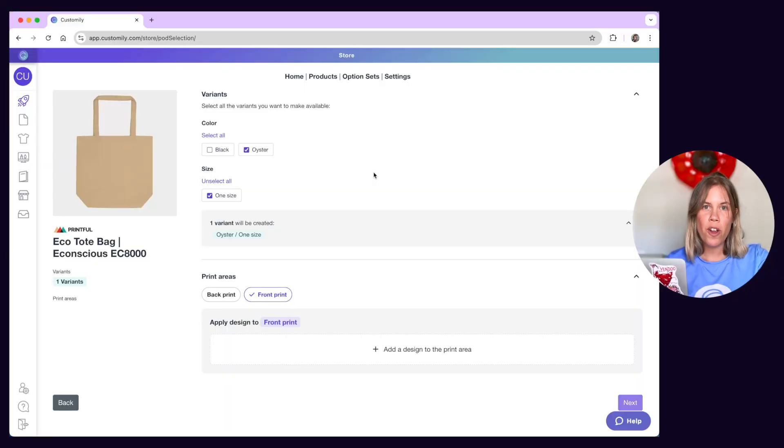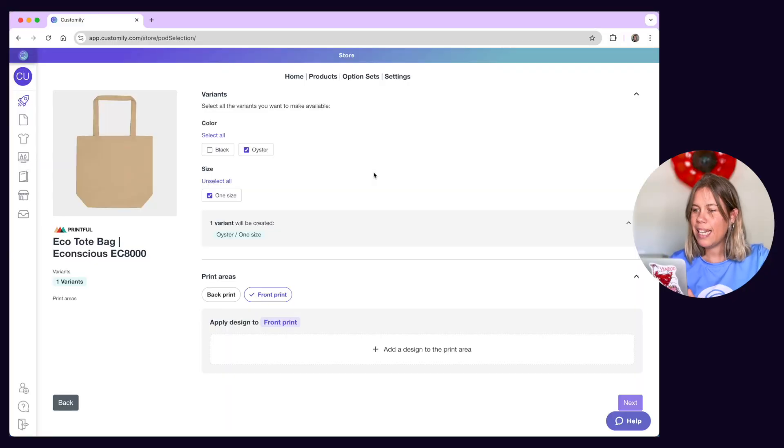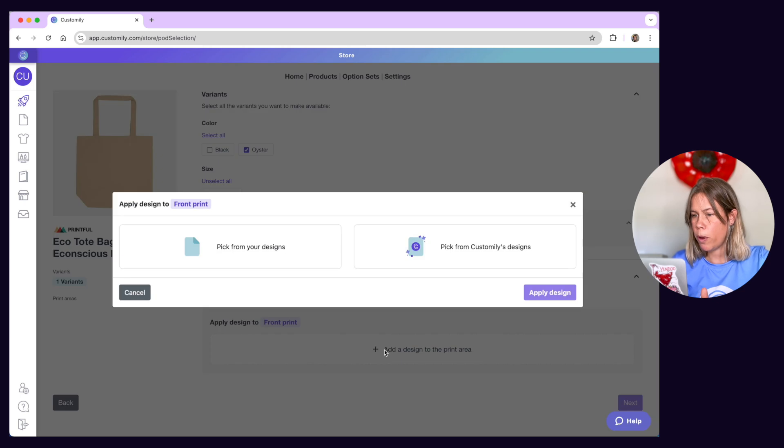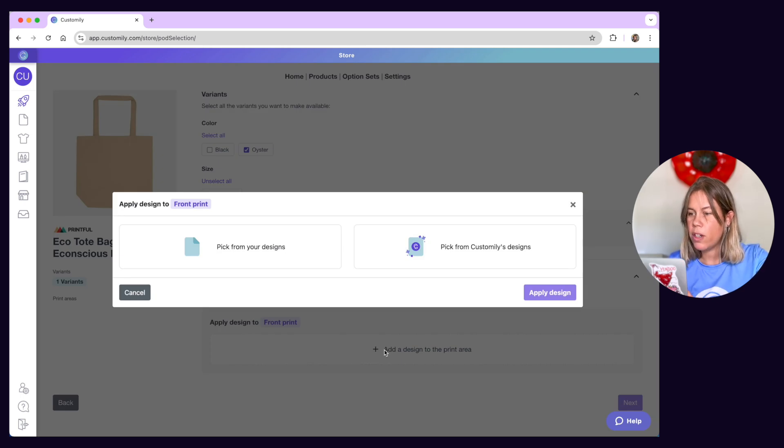If you already know what products you want to sell, it's time to think about the personalized designs you want to offer in those products. At Customly, we've got different solutions for this.